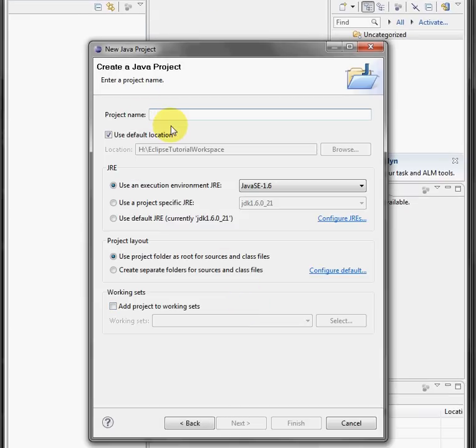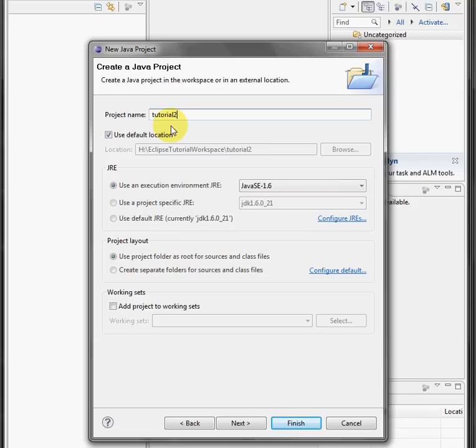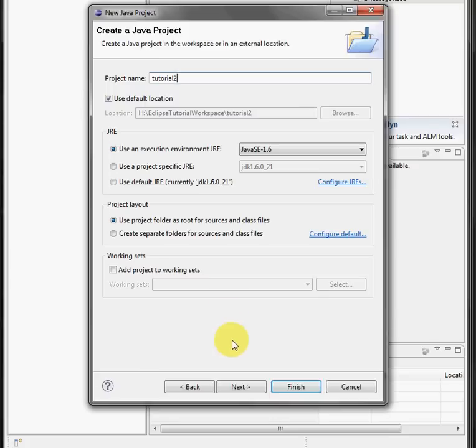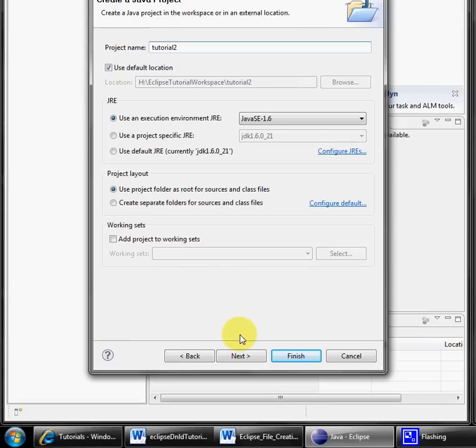And project name, you can enter tutorial. I'm going to say tutorial 2 since I already have one saved. And let's see, we want to make sure that this button here, use project folder for source, is selected.